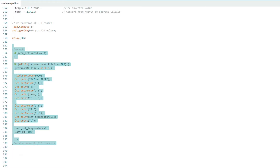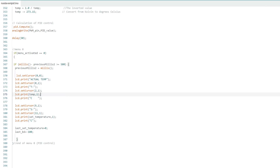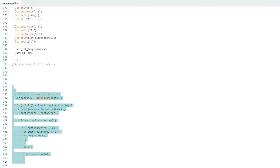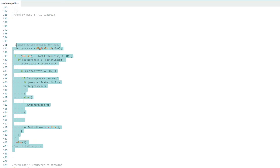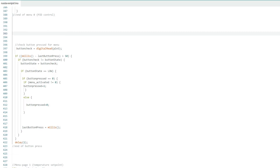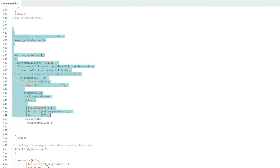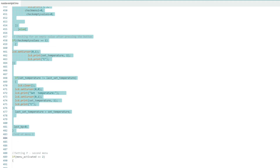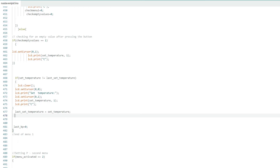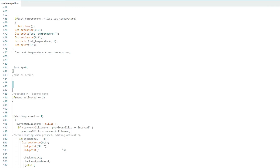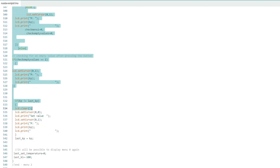And we get to menu 0, that is, the basic menu. Here we write down the current temperature and the set one. Here is the button press function for the menu. The second menu, where it is possible to change the desired temperature. In the next three menus, we can change the parameters for tuning: KP, KD, and KI.